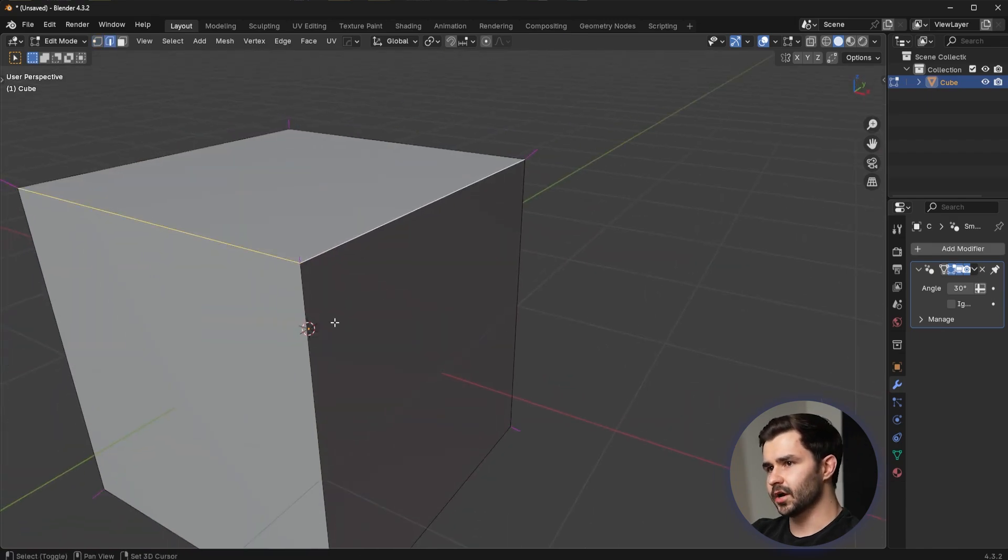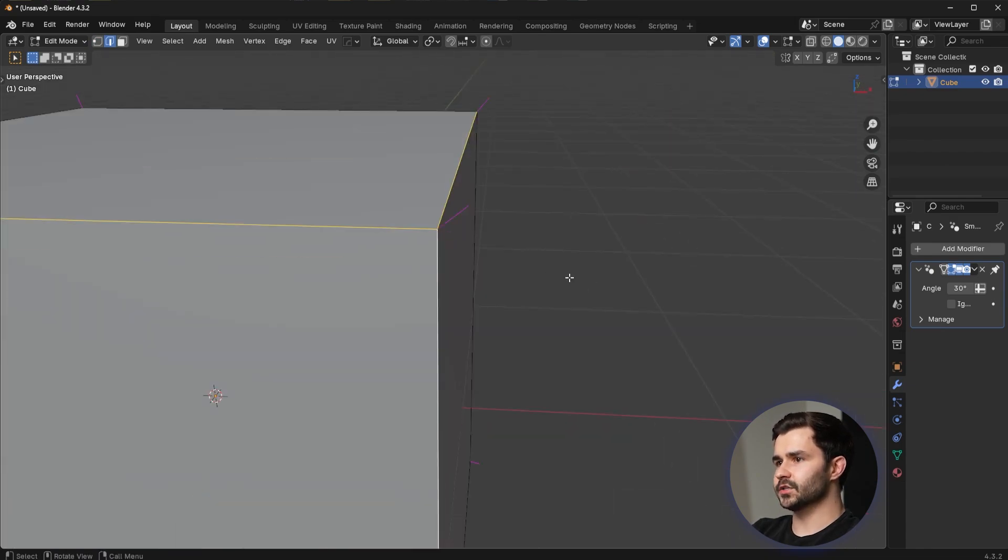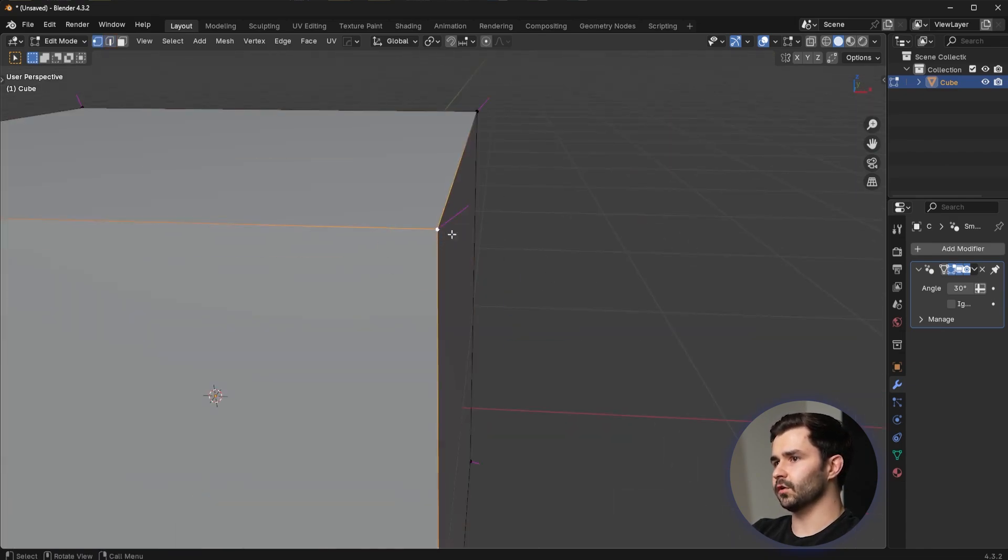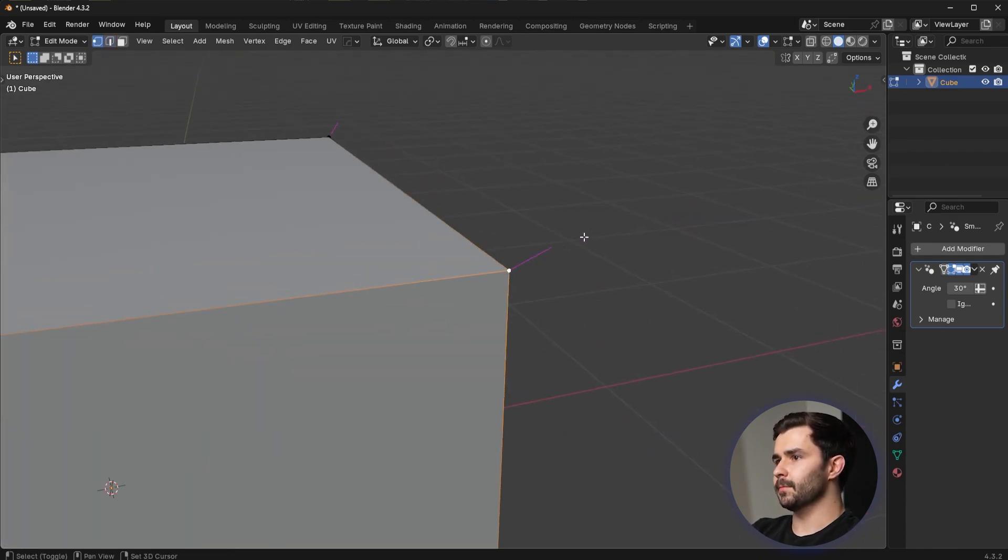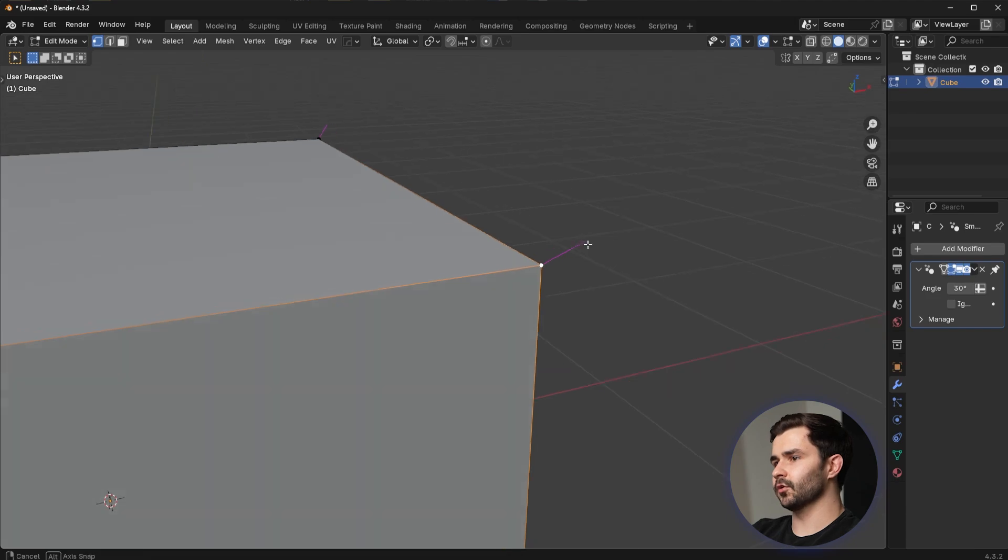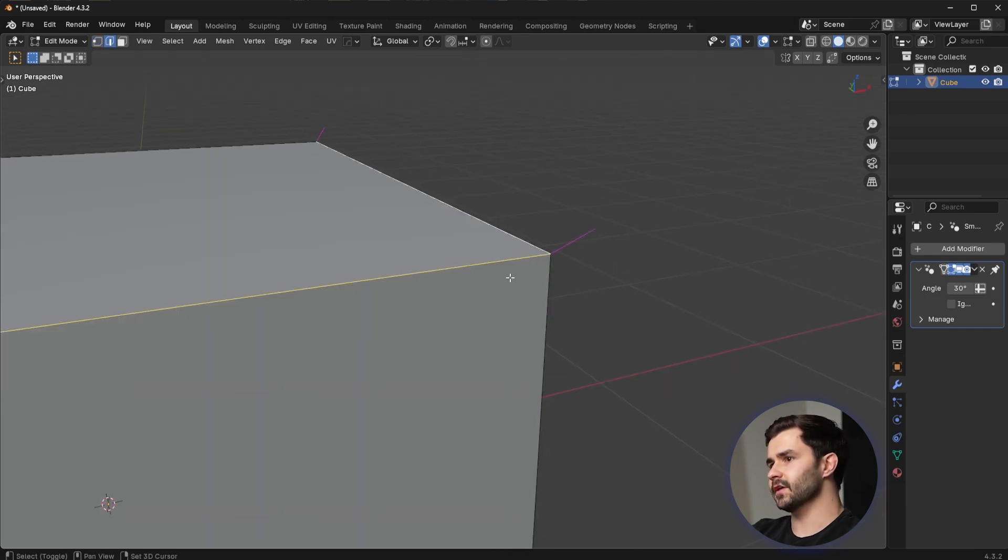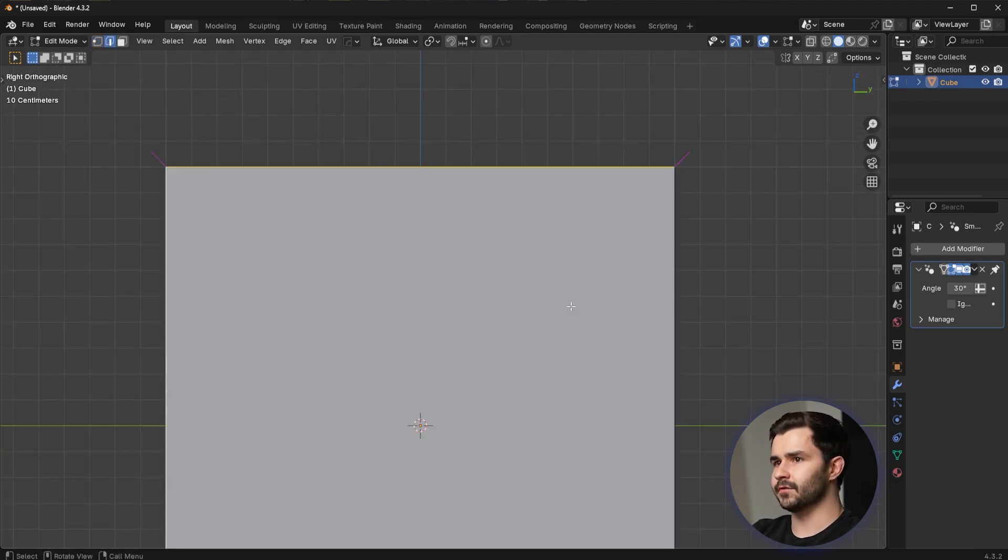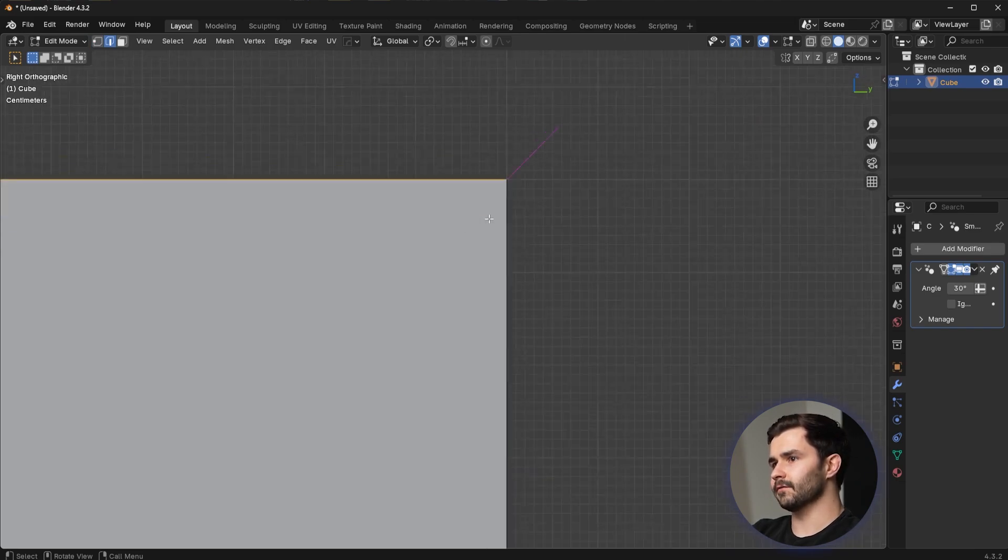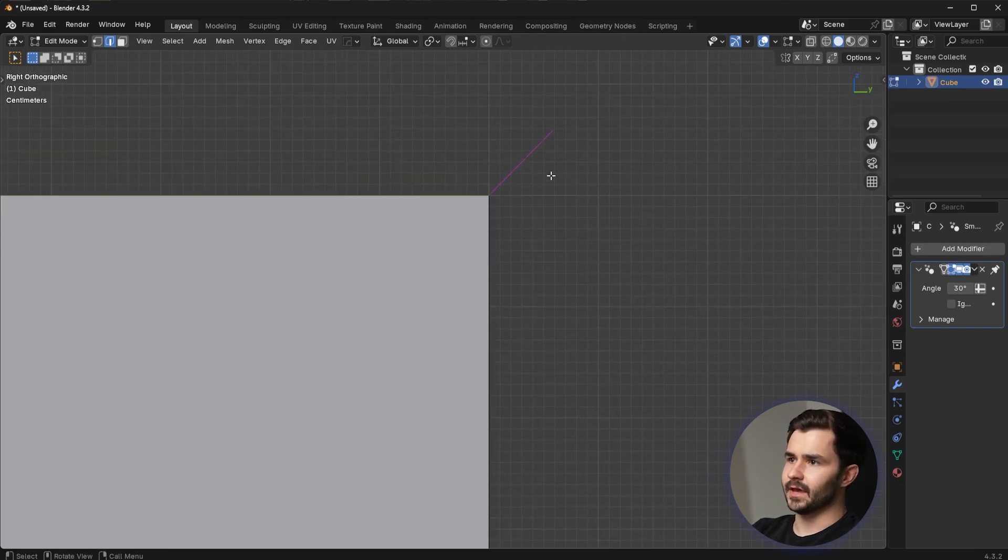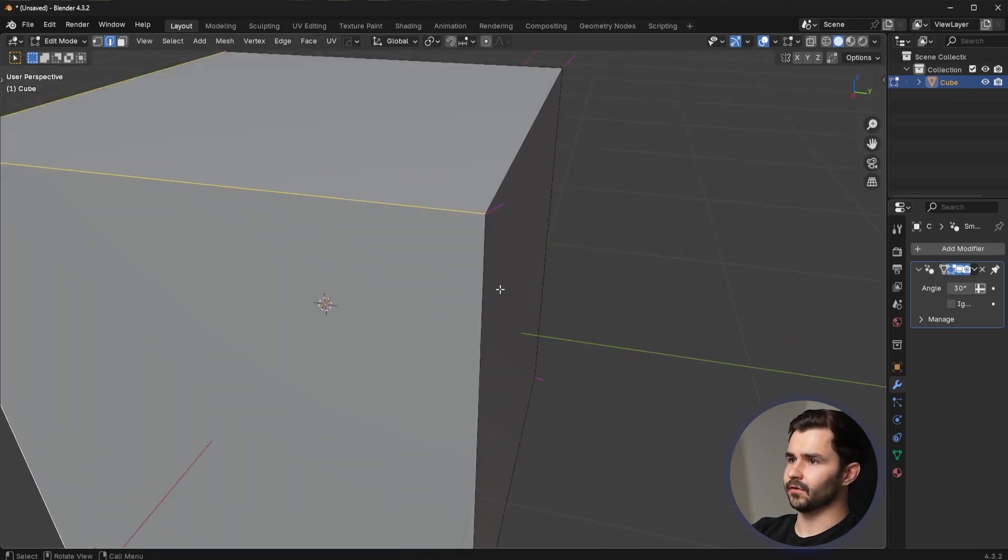You can see I have an edge here, an edge here, and also an edge right here. And these three edges go into this single vertex. So the perpendicular direction is the average of these three directions. So if I go into side view, you're going to see it's 45 degrees, basically. And that's a vertex normal.